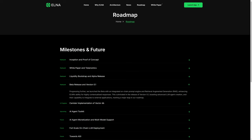Enhancing Elna's ability for highly contextualized responses. This culminated in the release of version 0.1, boasting advanced LM agent creation and capability to integrate to external applications, marking a major leap in our roadmap.